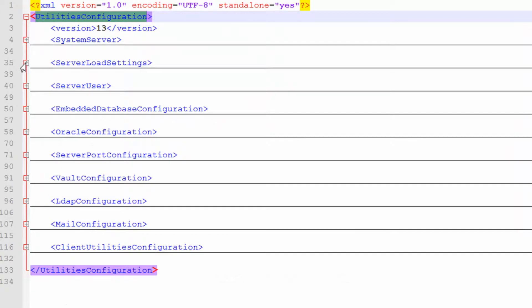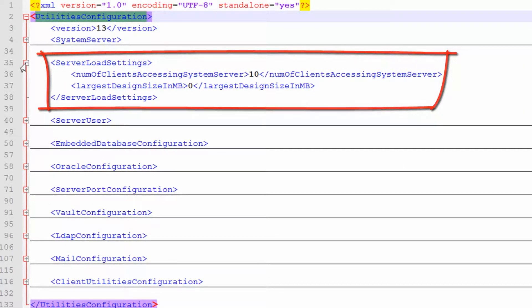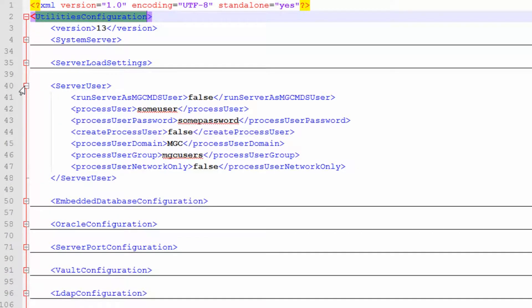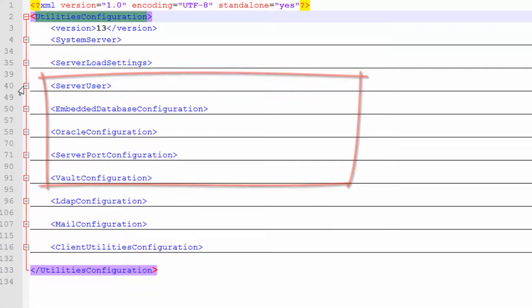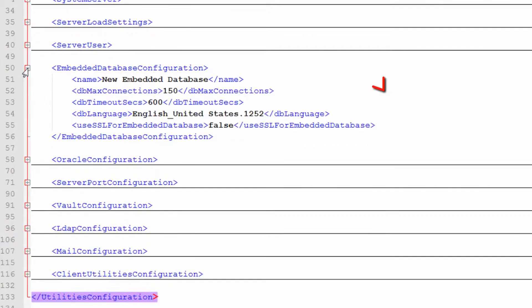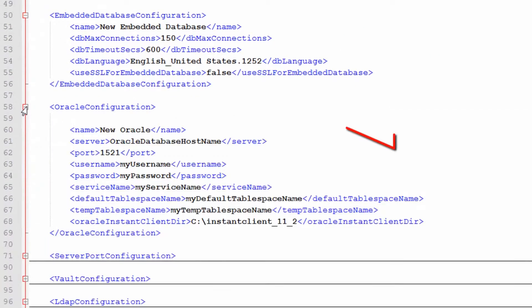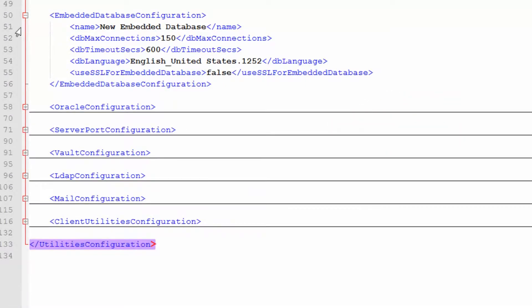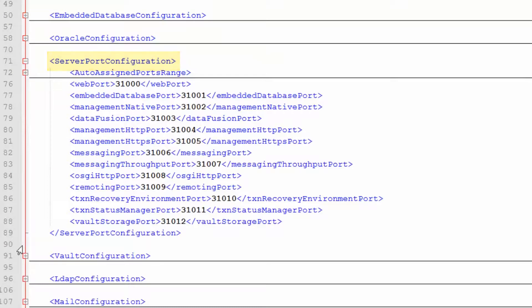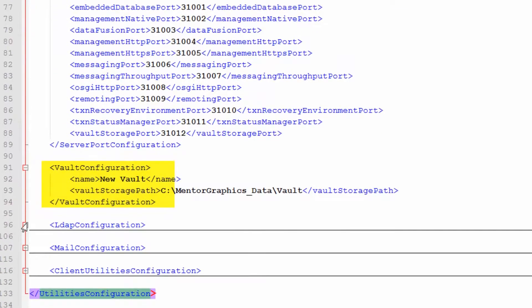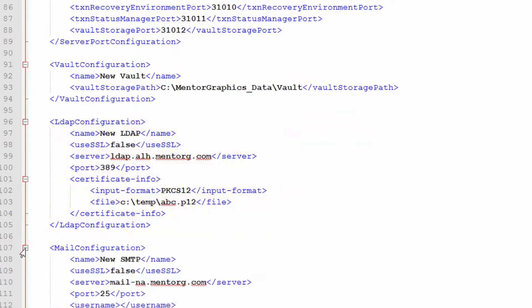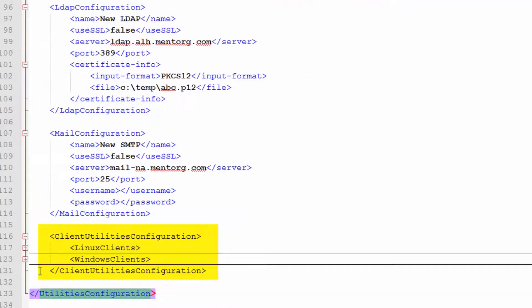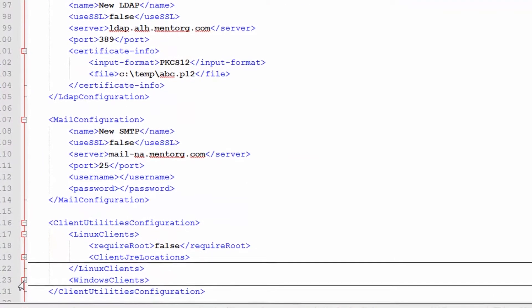The server load settings which define factors that can influence the performance of the server. Server user which defines the user that will run the XDM server. Database whether it is the embedded database configuration or the oracle database configuration. Port definitions, vault settings, LDAP and mail configuration as well as client utilities configuration. The next videos will talk about each one of these topics.